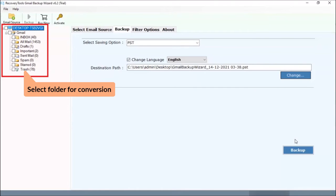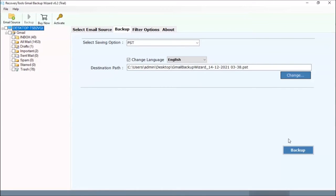Now, the software lists all the mailboxes from your online account. So, please check the required mailbox to continue the process.